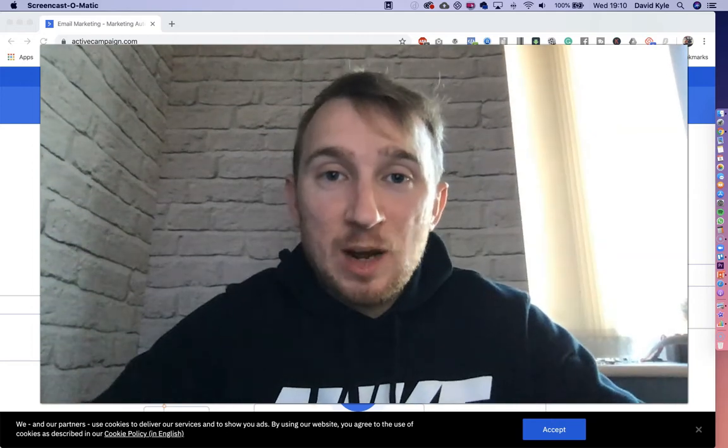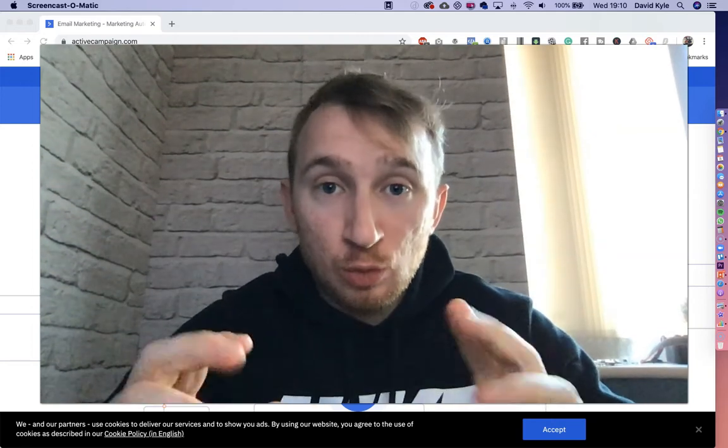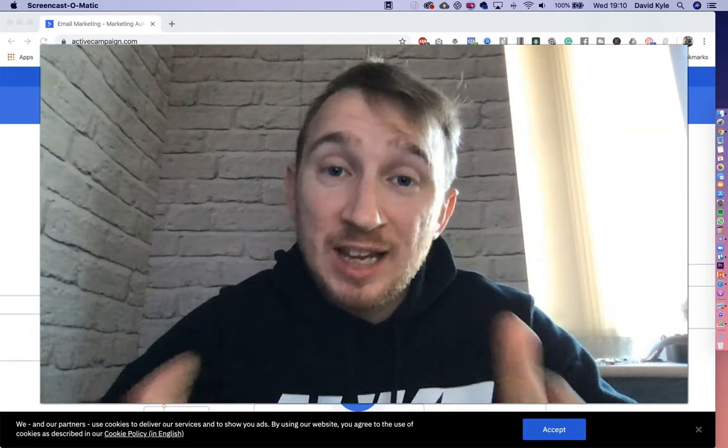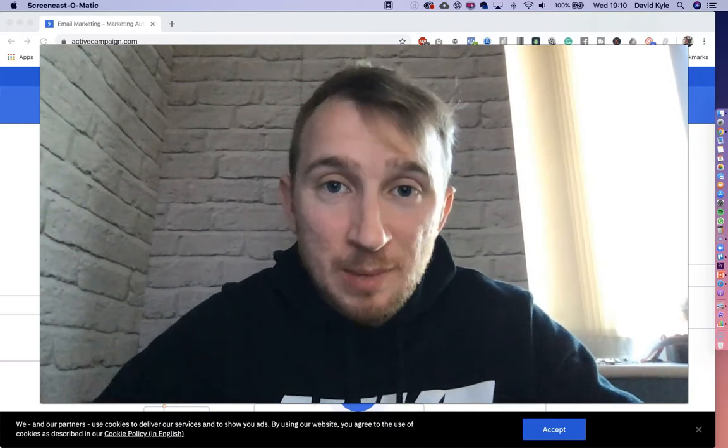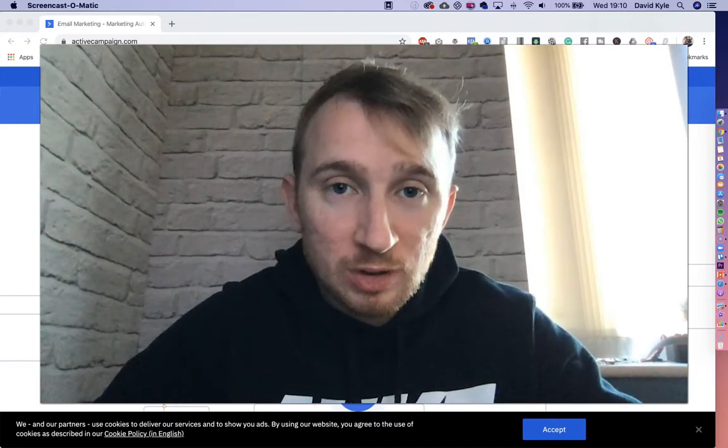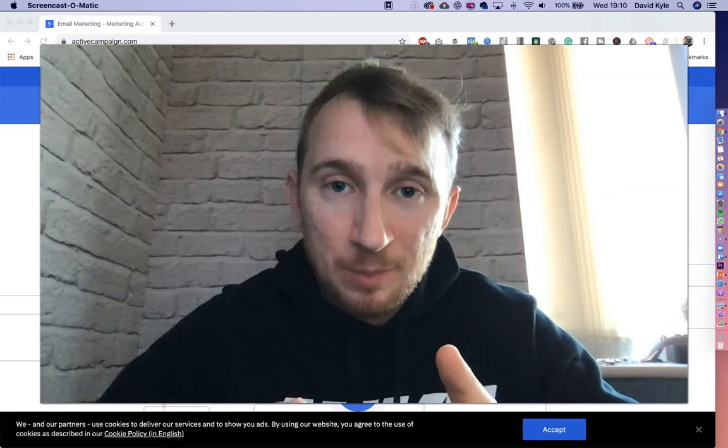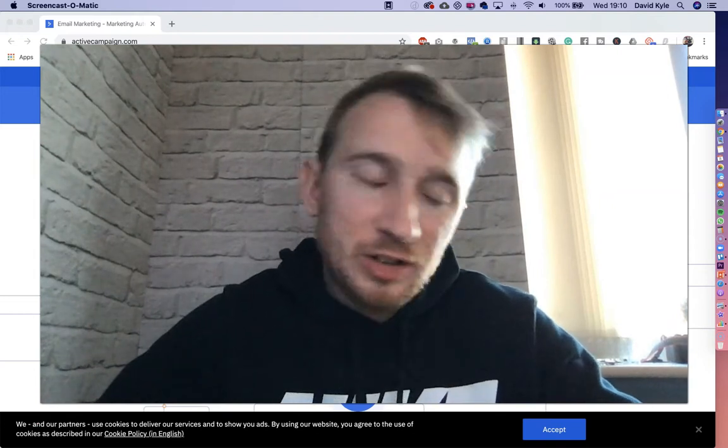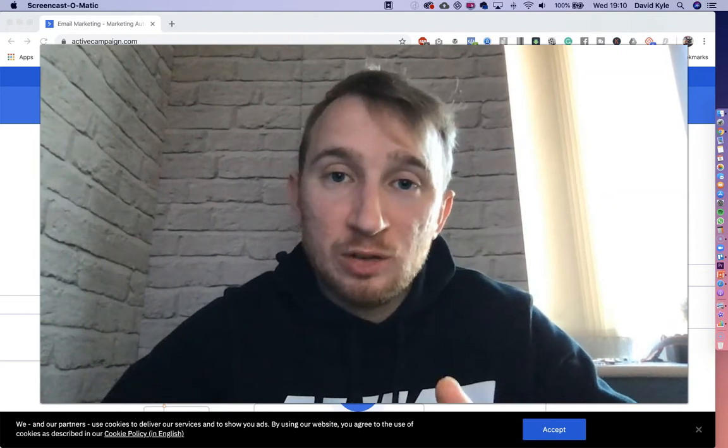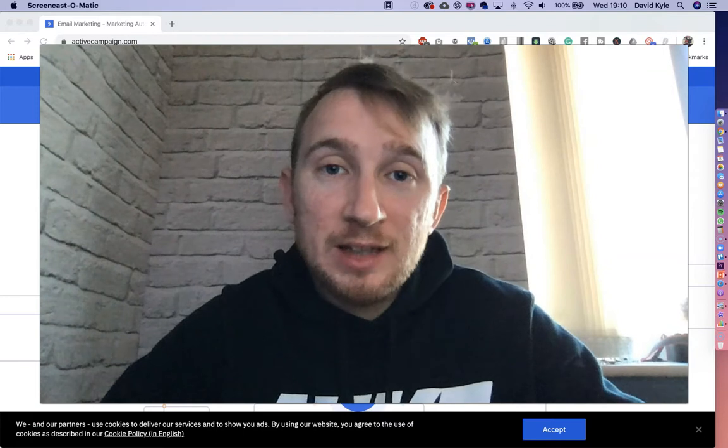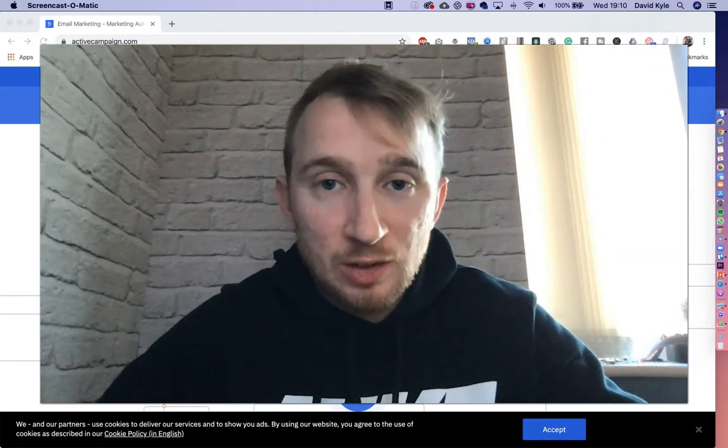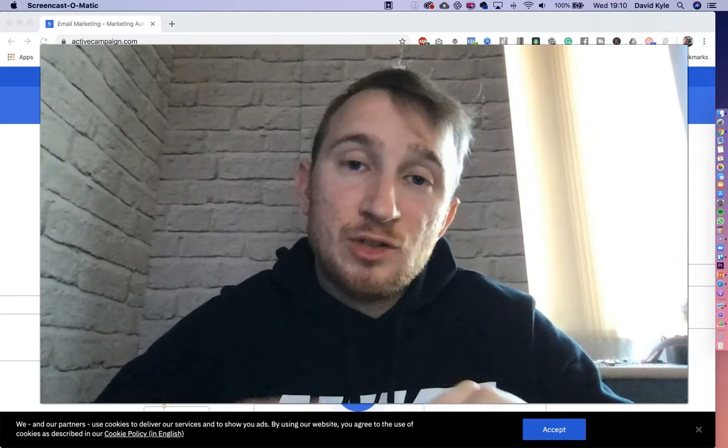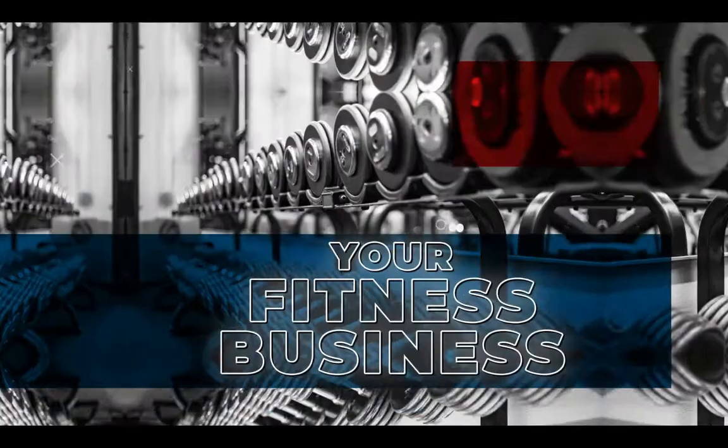Hey guys, David here and welcome to a brand new YouTube tutorial. In today's video, I want to show you step by step how to send a broadcast out using ActiveCampaign. Now there's a load of different email marketing softwares out there, but ActiveCampaign is the one we've eventually landed on. So let's dive straight into today's training.